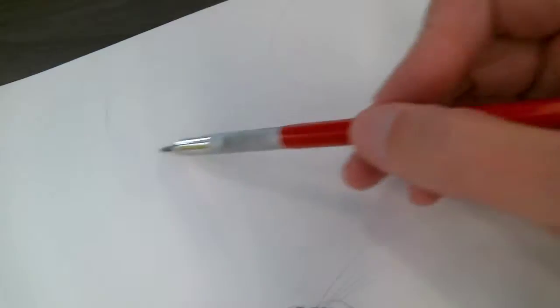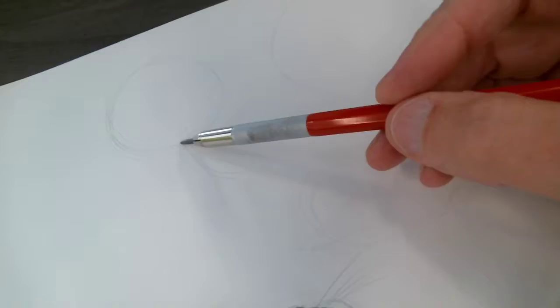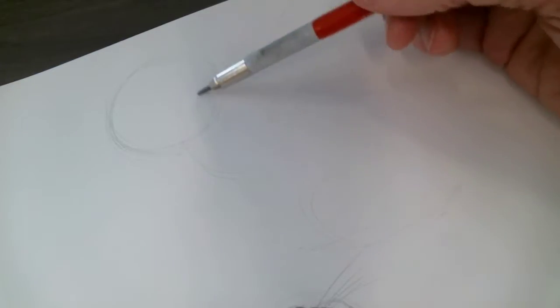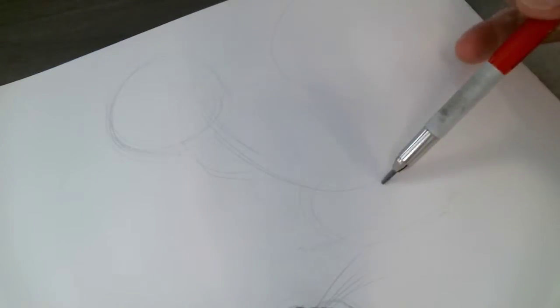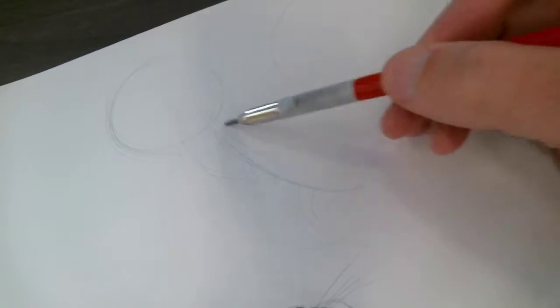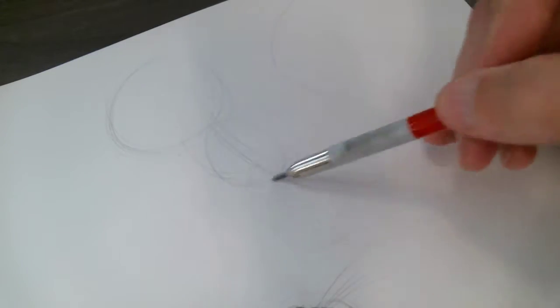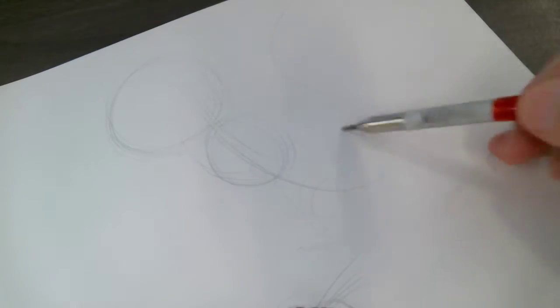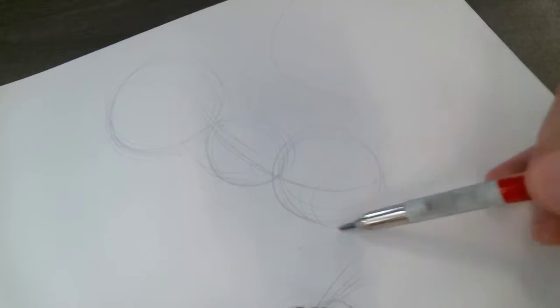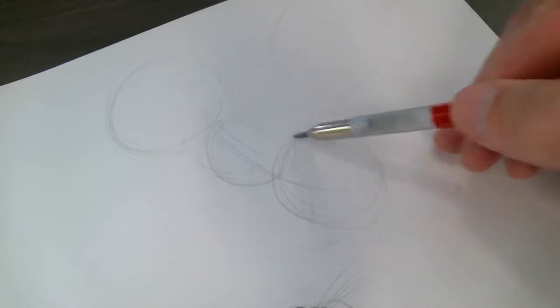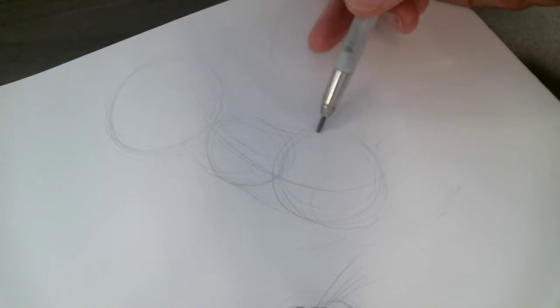Okay, again, starting with the head, get a little bit of a gesture coming down, a circle for the chest, and this is the bean shape.